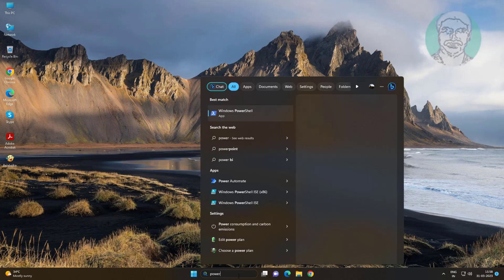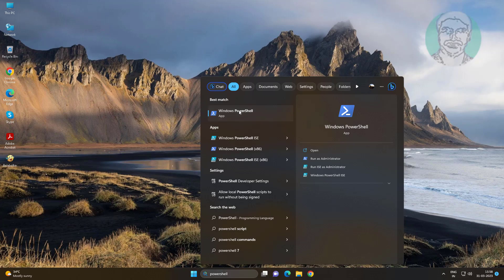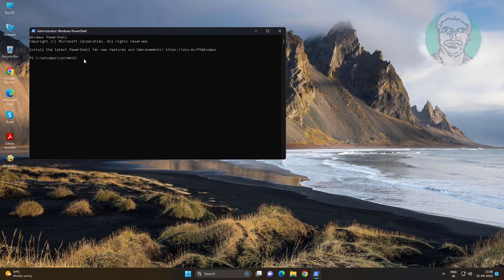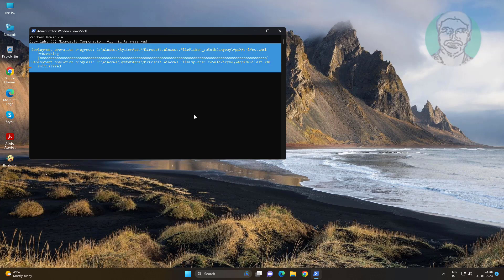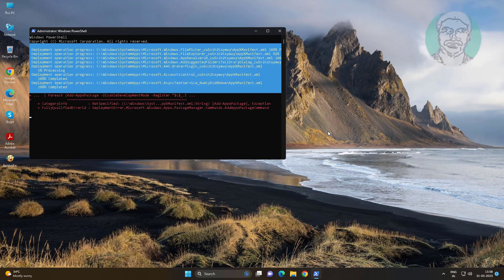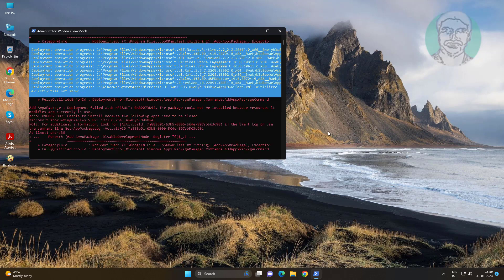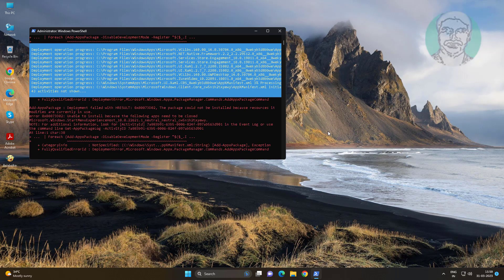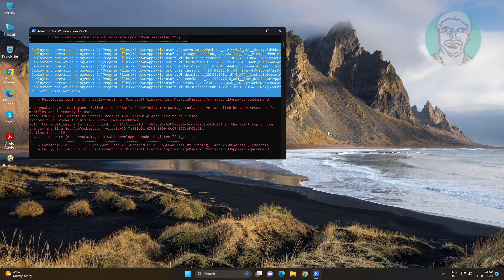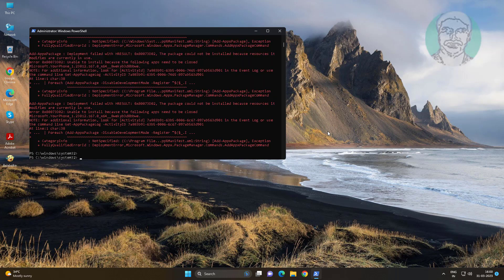The fourth method is to type PowerShell in the Windows search bar, right-click and run as administrator. Copy the command text from the description, paste it, then exit and restart the system.